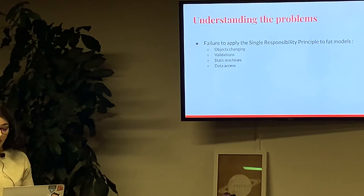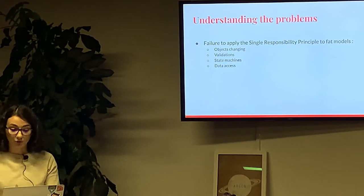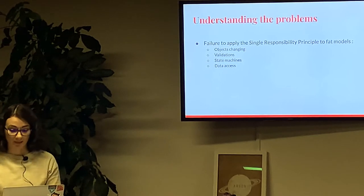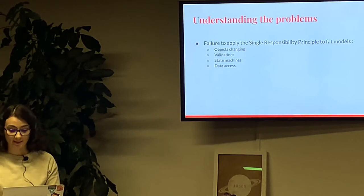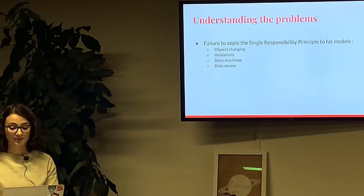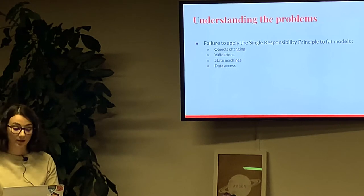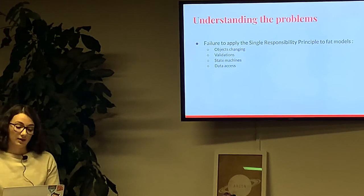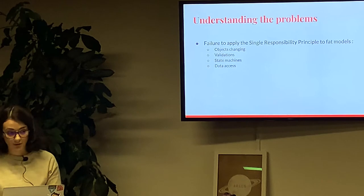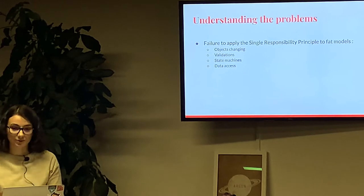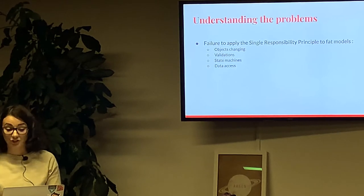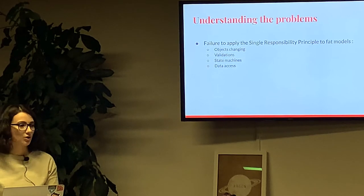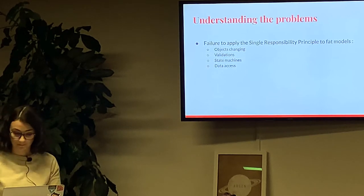There is one more problem with fat models in pure MVC Rails applications. They violate the singular responsibility principle, and usually in models you can find scope, validation, state machine, abilities, and more and more and more.